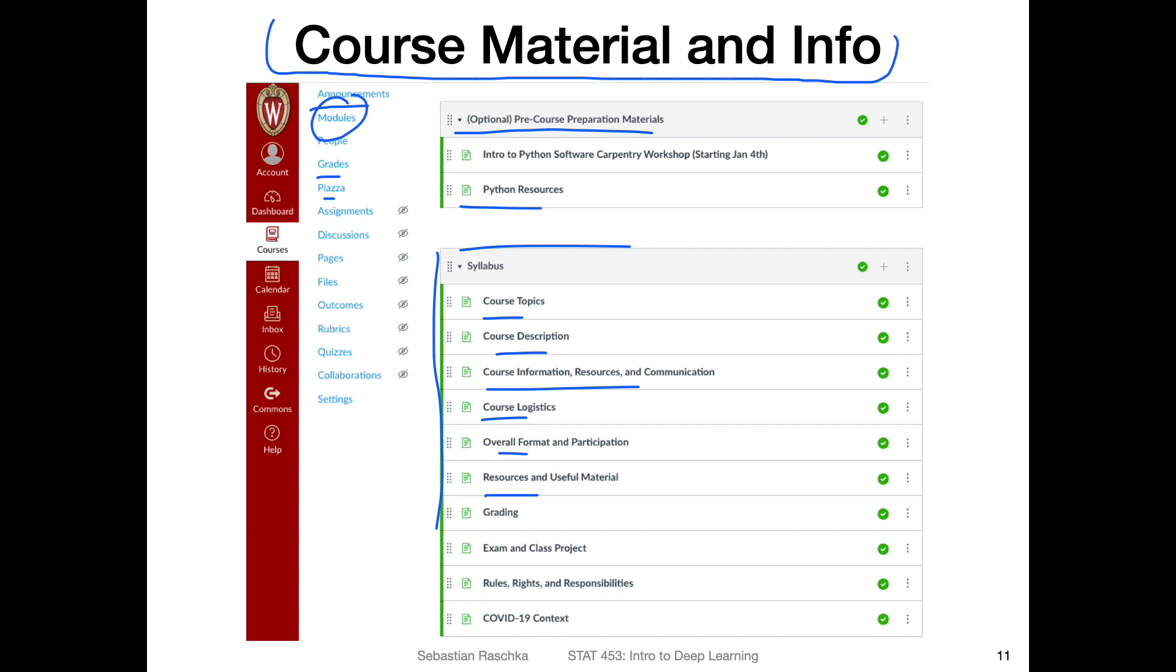There are some other resources and useful material that I posted here. Some information about grading, I will also talk about this in a few slides, and also about the class project and the exam. And then also importantly, the rules, rights and responsibilities that you have and should know. And then also a little bit about the COVID context, just where you can find information about COVID and how it affects campus. So I'm just linking the campus guidelines. You should also maybe take a look at that if you are not familiar with that yet.